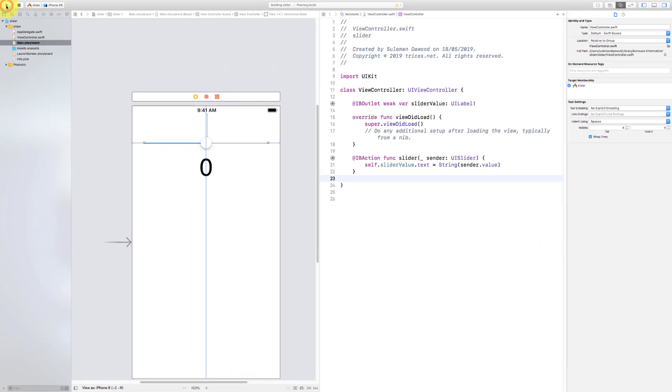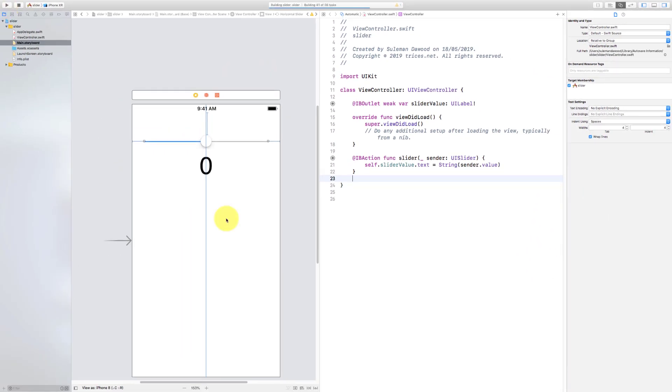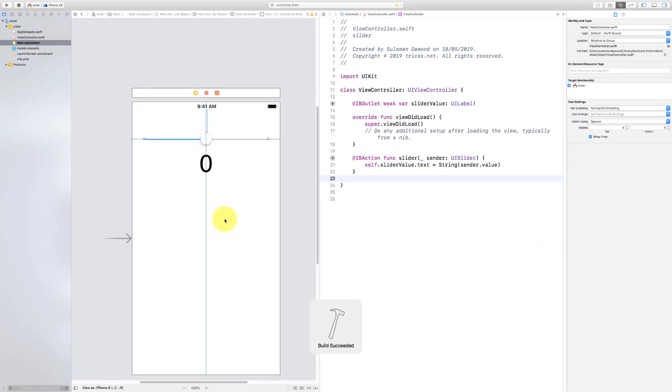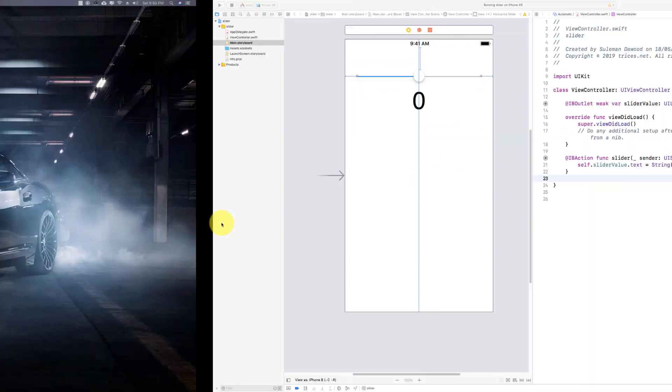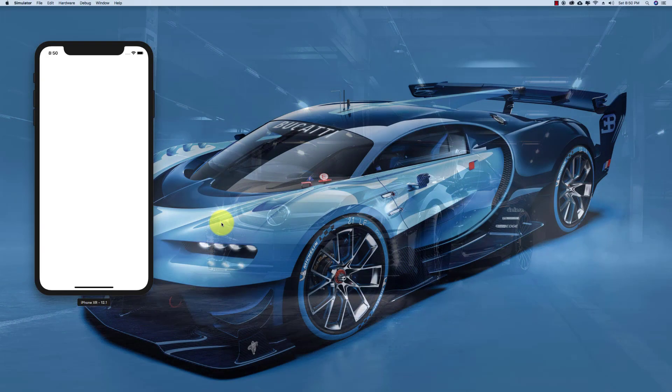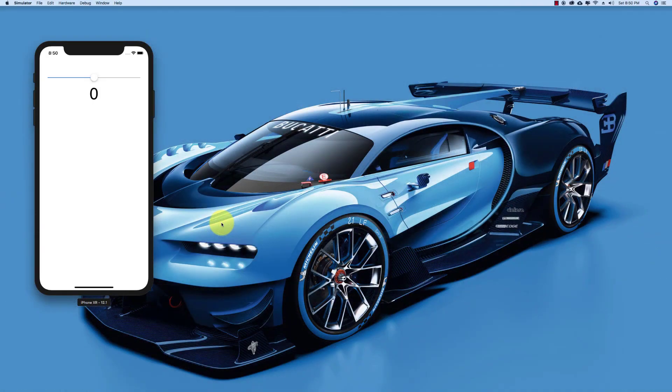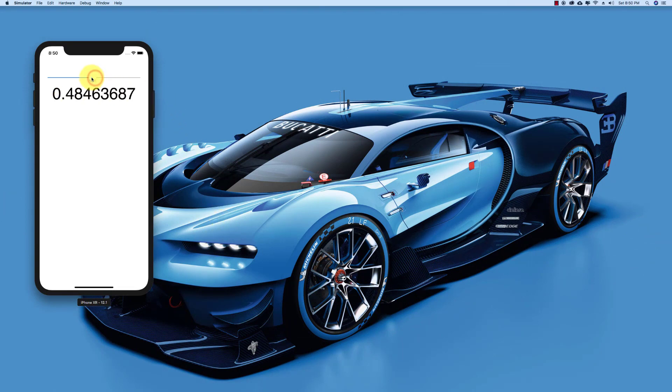Now execute the code. And when we move the slider, we will get this decimal point.